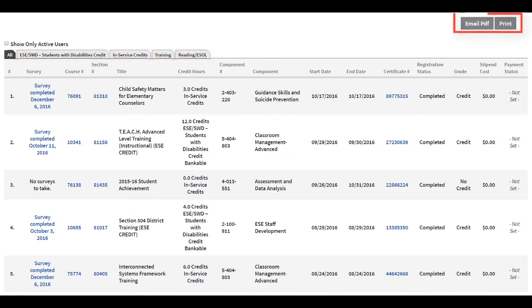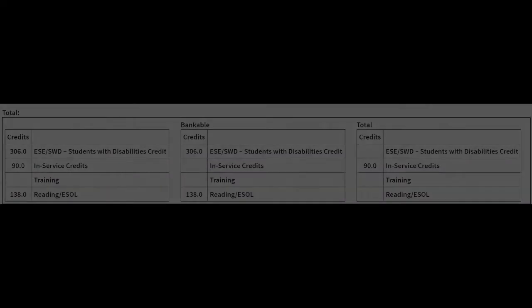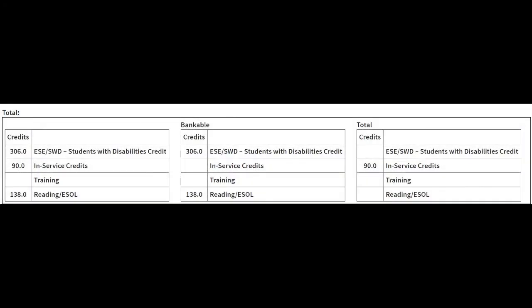Use the print button above the transcript to print a list of the courses, or the email PDF button to send the list to someone. Please note that the totals displayed at the bottom of the transcript reflect historical data for all accrued credits and should not be considered as totals for certificate renewal.